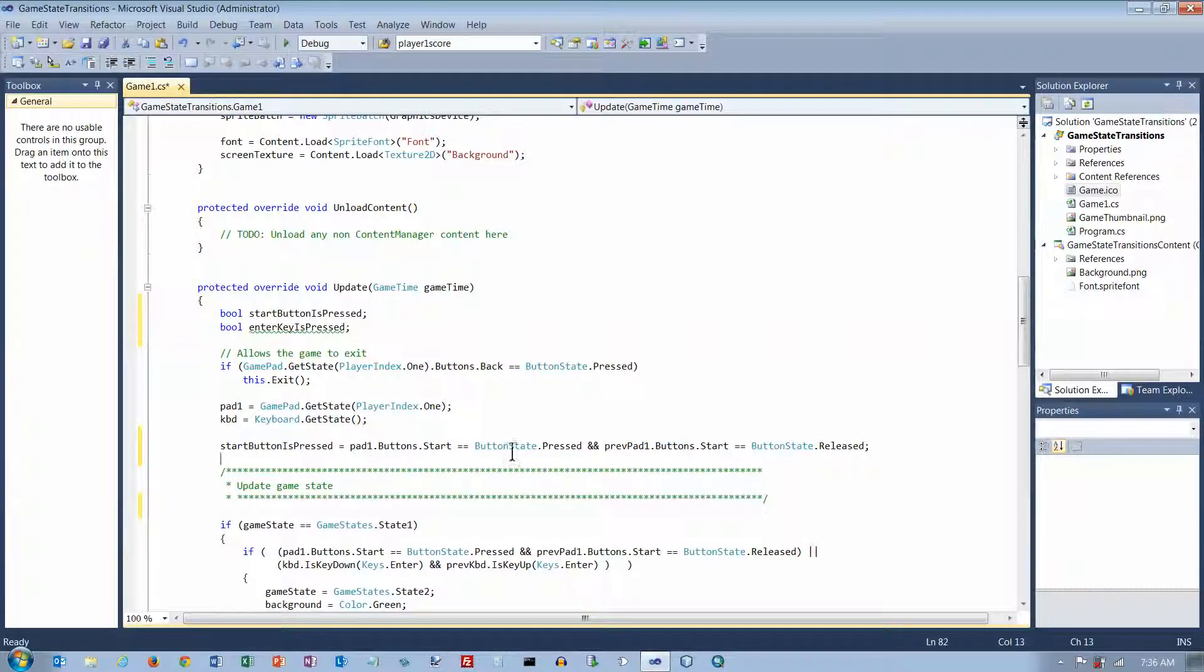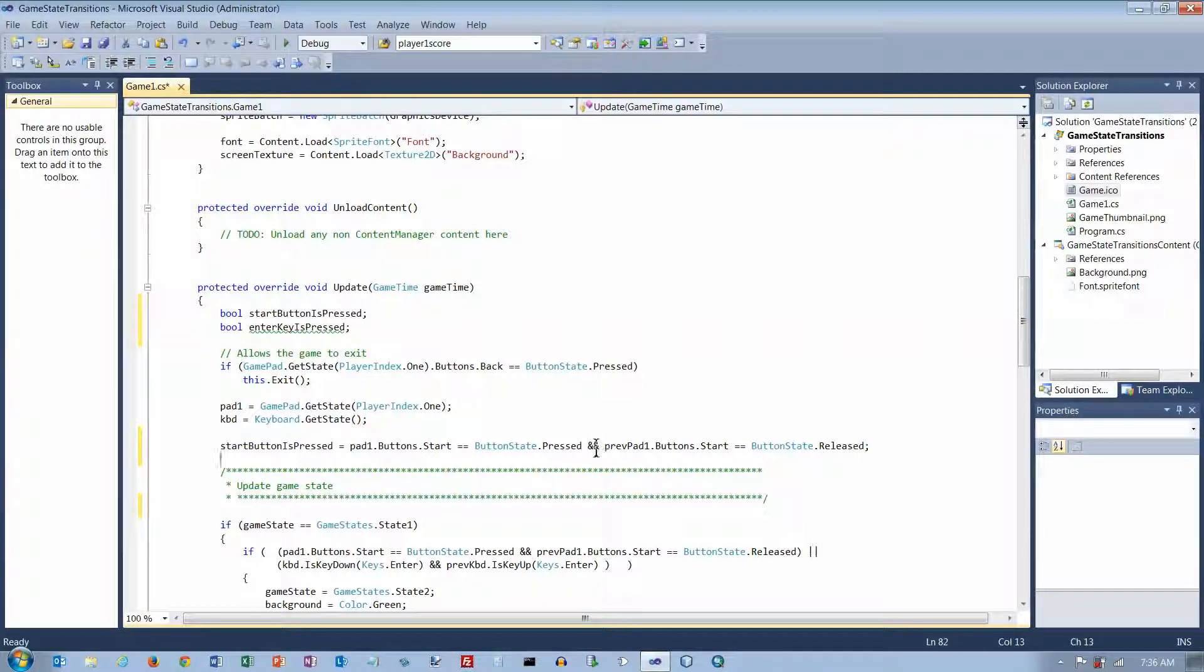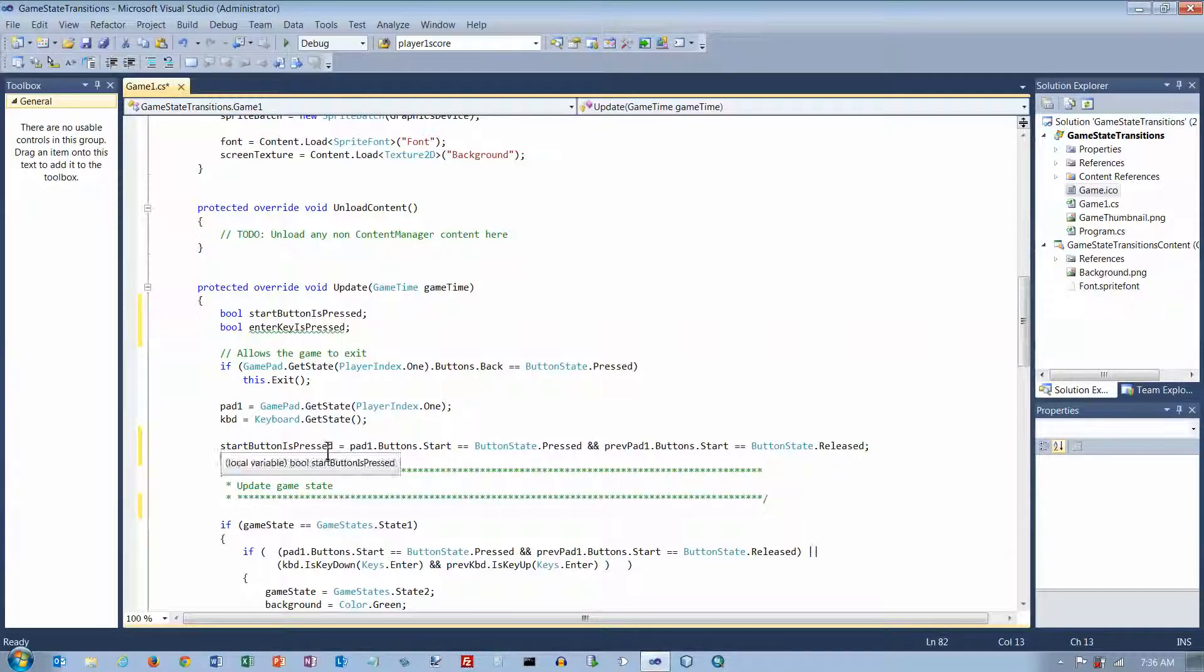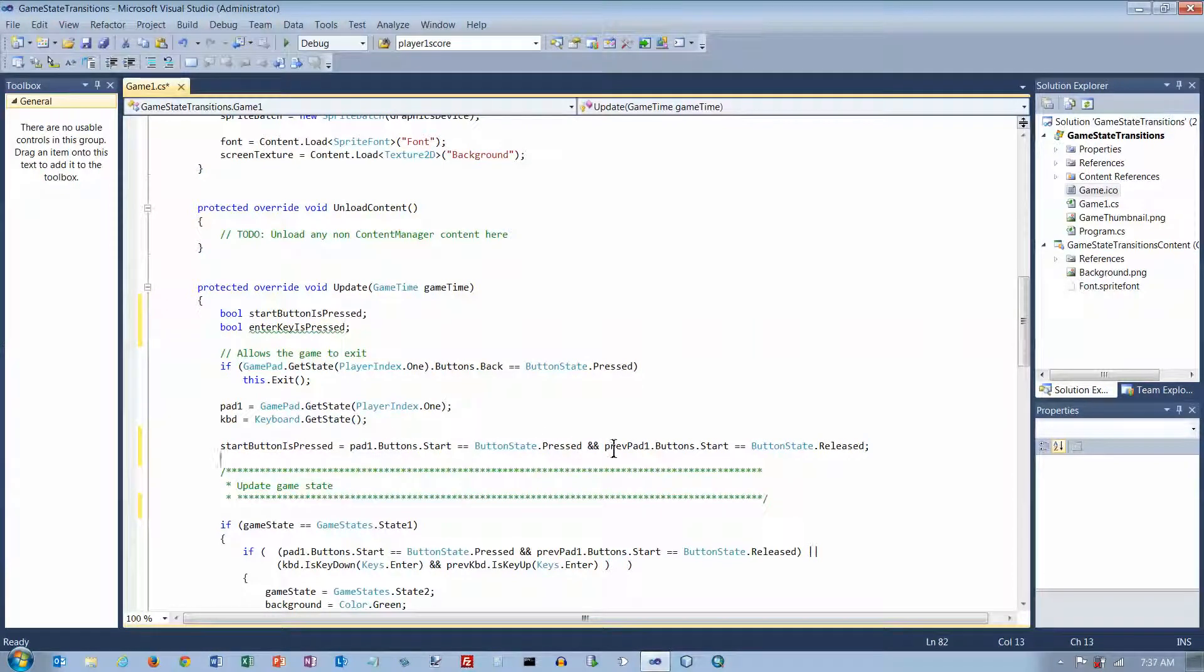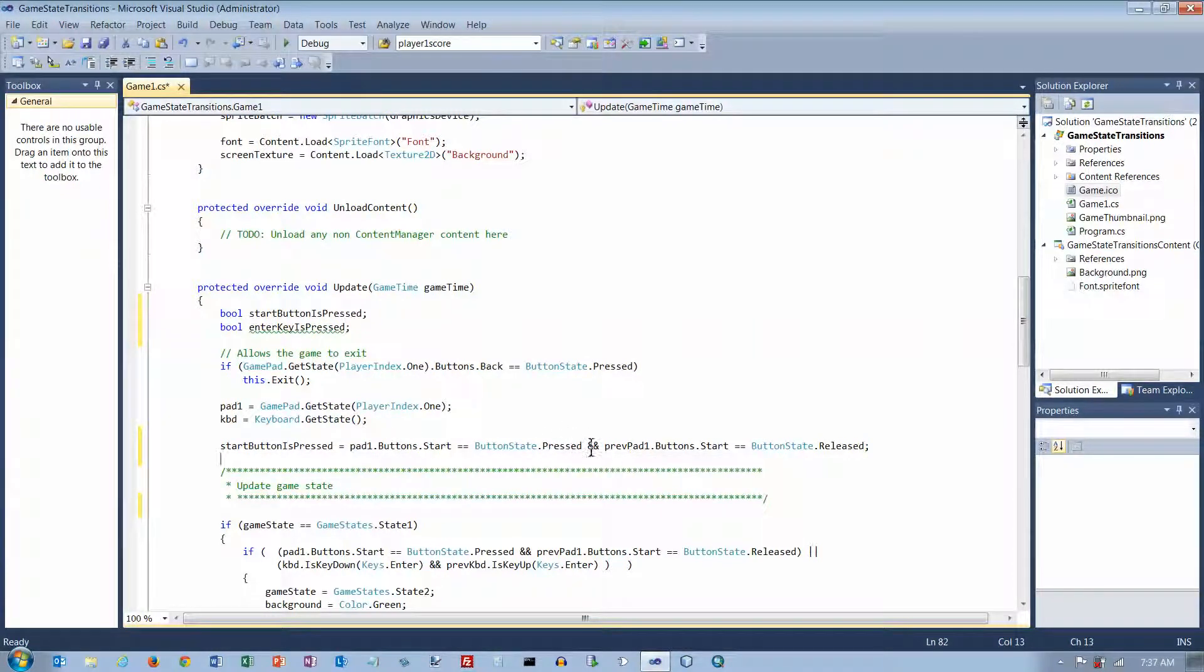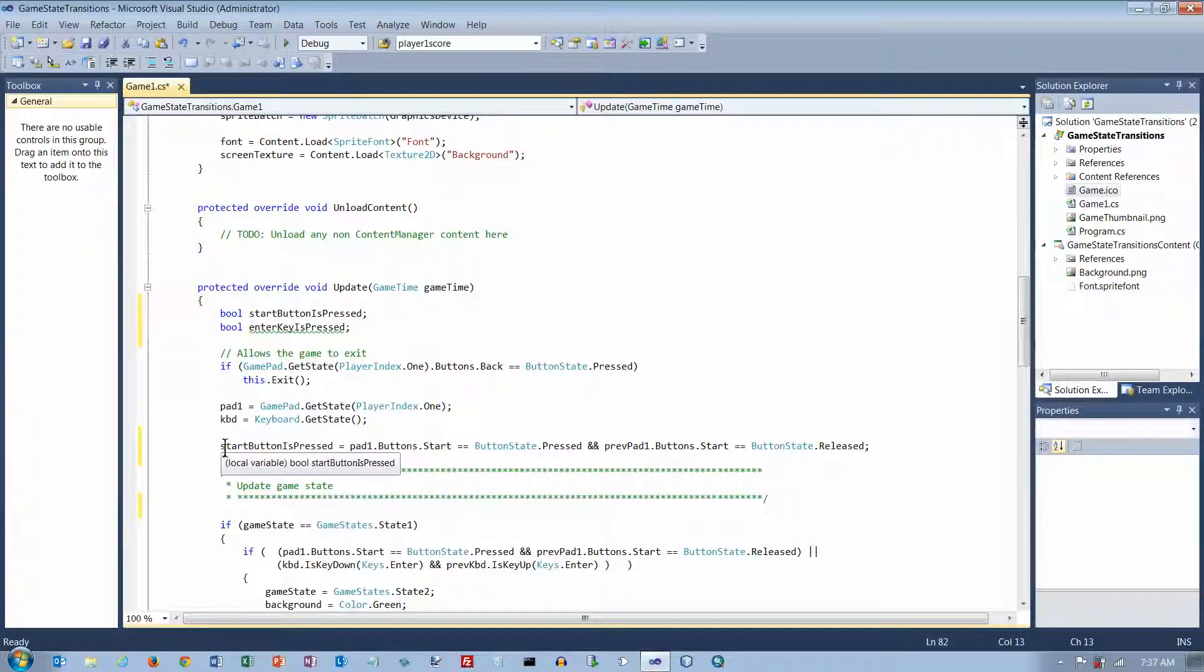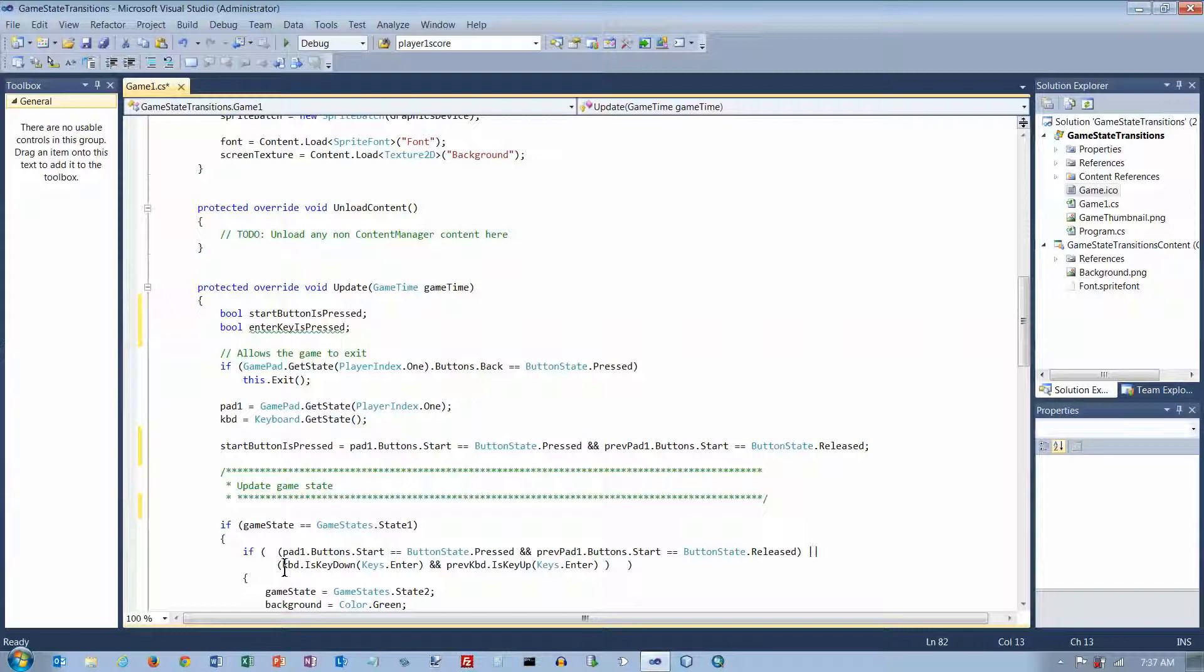And then I'm going to put this Boolean expression on the right-hand side. And if both of these are true, I've got and in between, if both of them are true, then the value true is going to get assigned to Start button is pressed. And if neither one is true or if only one of them is true, if either one of them is false, then the value false gets assigned to Start button is pressed.